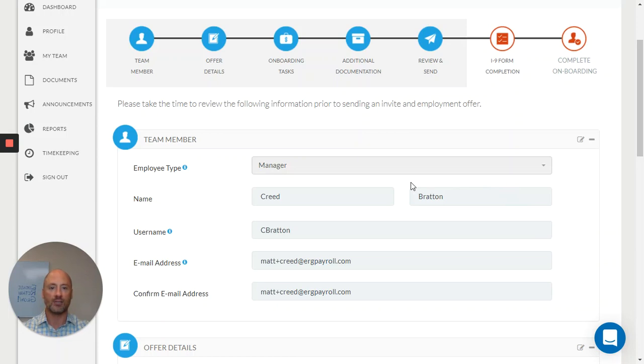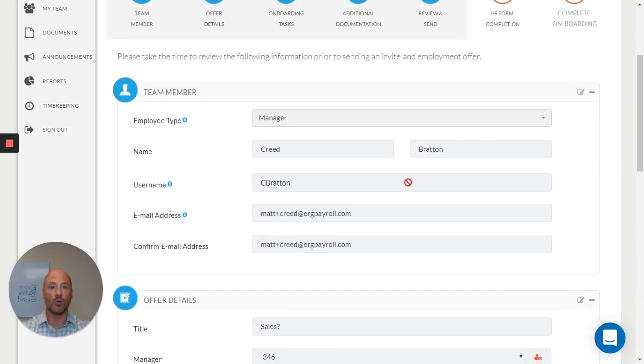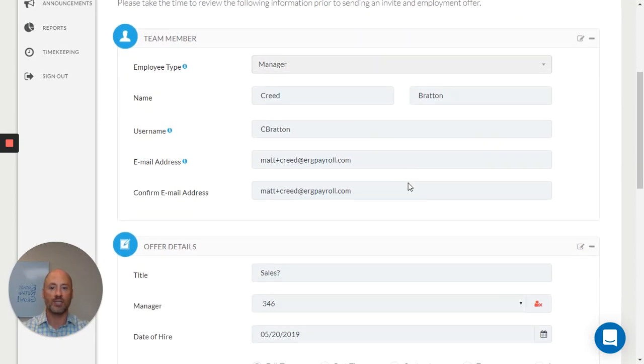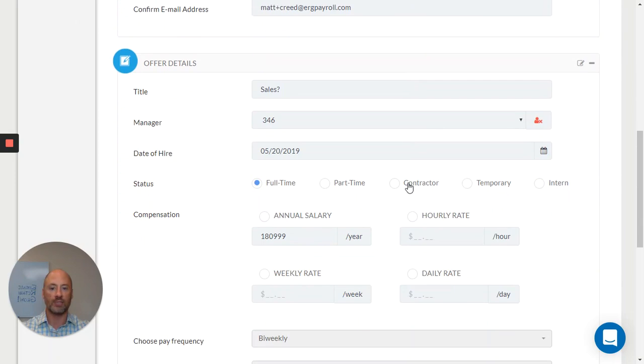You can create custom task lists for individual roles inside the organization or for multiple departments.